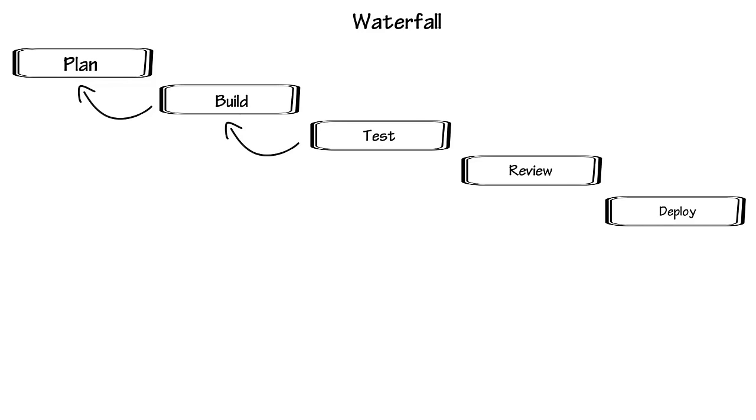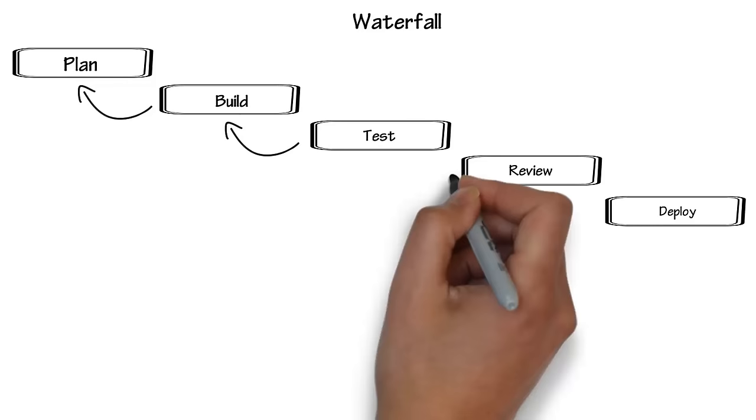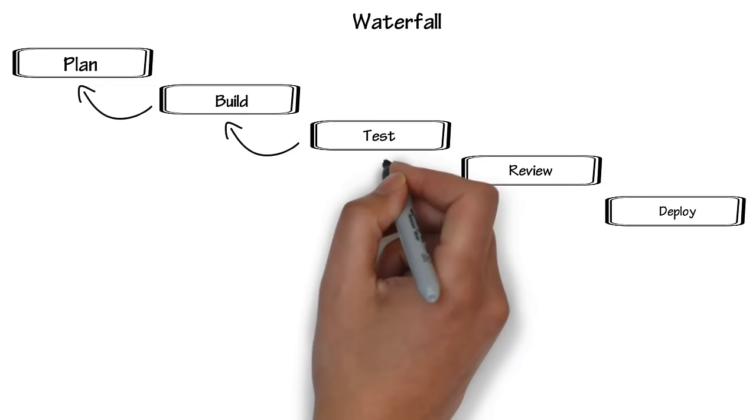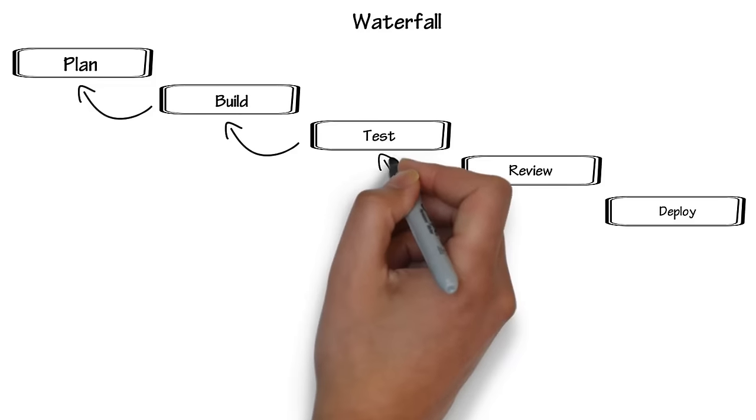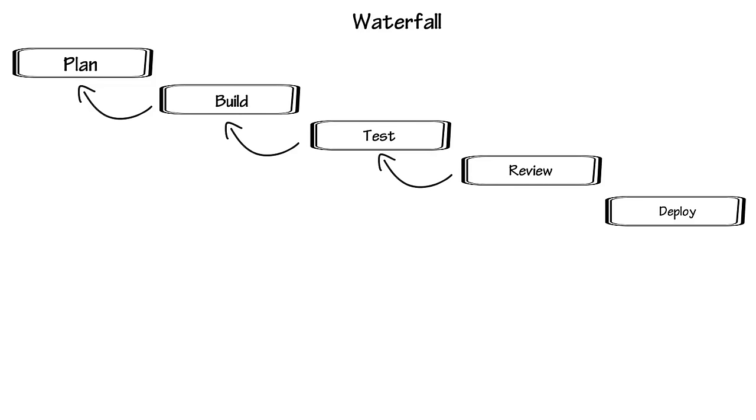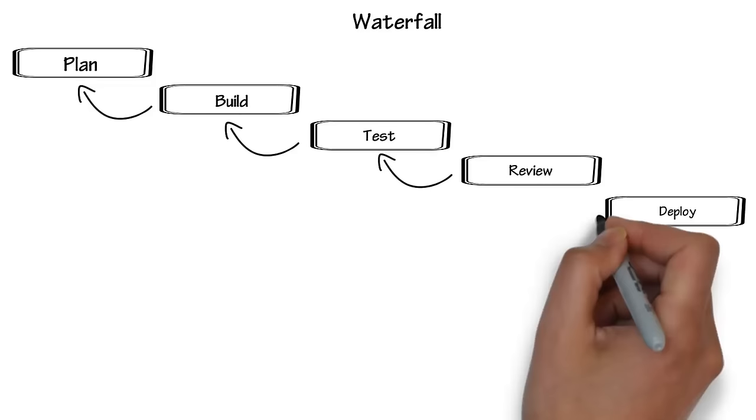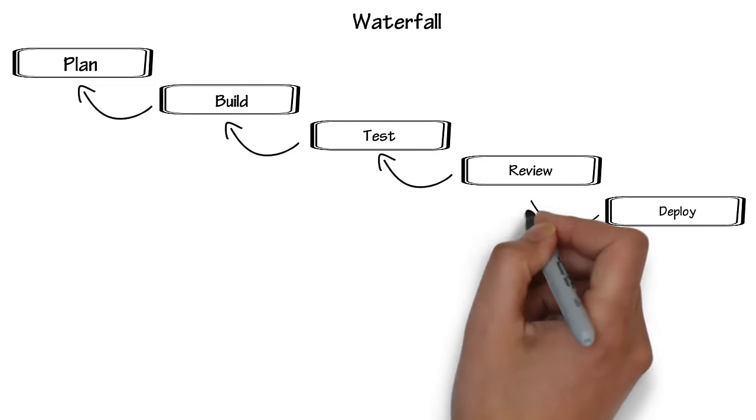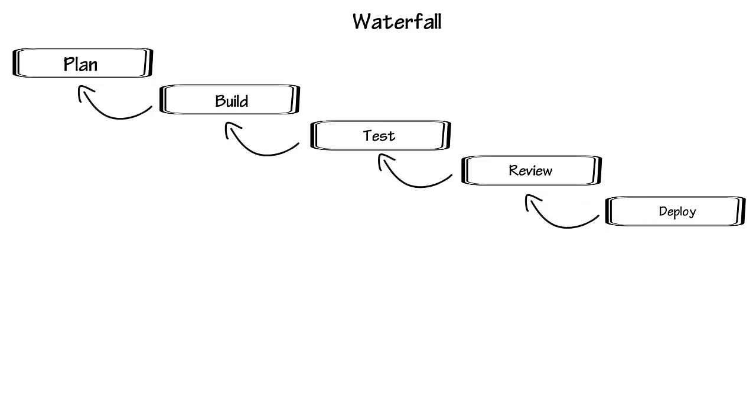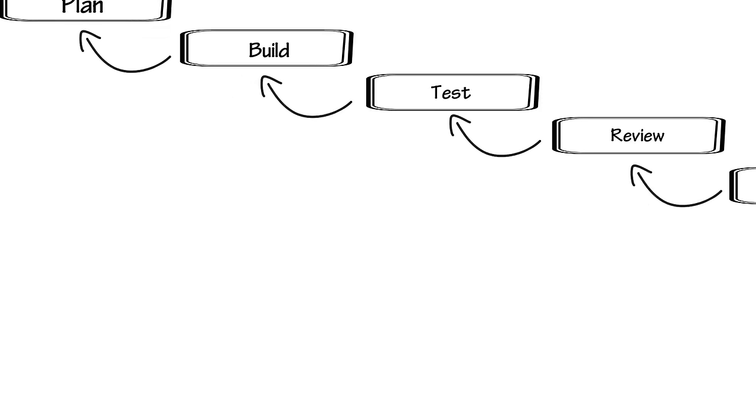When development is done building the product, it gets thrown over the fence to test, where when problems are encountered, it bounces back to development and sometimes back to planning. The same issues occur in the next few steps, with lots of back stepping and doing over. This can lead to lag times and many months to several years in order to get a product out the door.